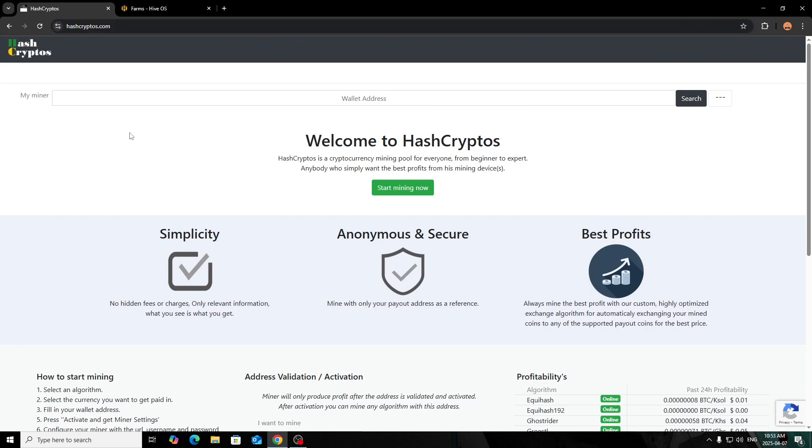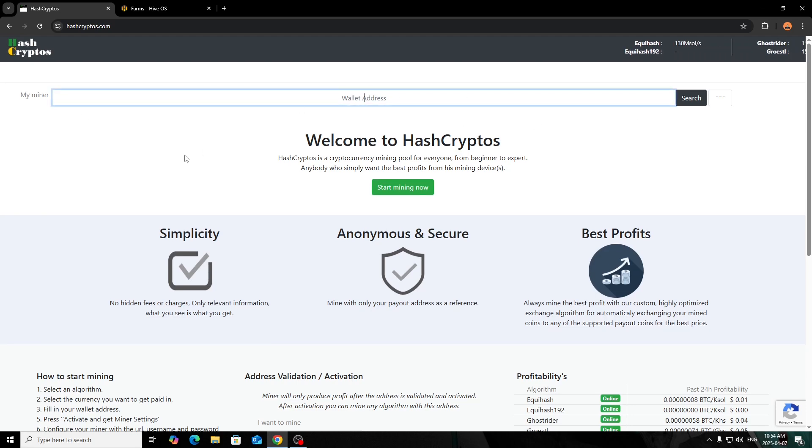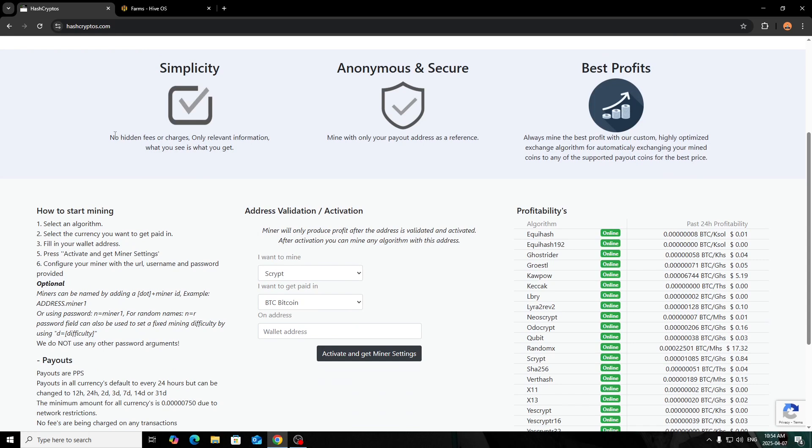First we'll go over the pool here, and as you see it's HashCryptos.com. I'll post a link in the description for you to check it out. It's very simple and easy to use—they don't overcomplicate it by any means. Up here is where you search your wallet address once you do get mining. As it states, it's simplicity, anonymous and secure, and best profits. Mind you, I am not being paid or affiliated with the pool at all.